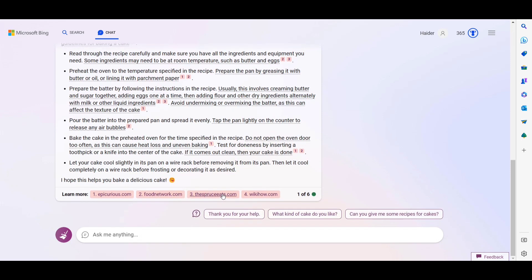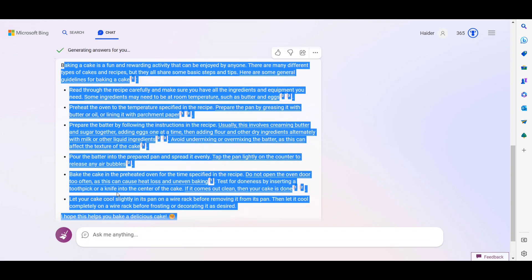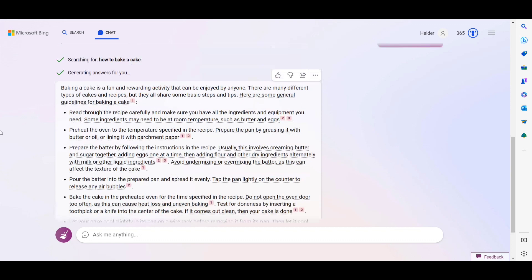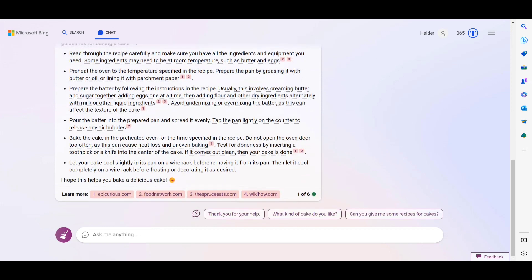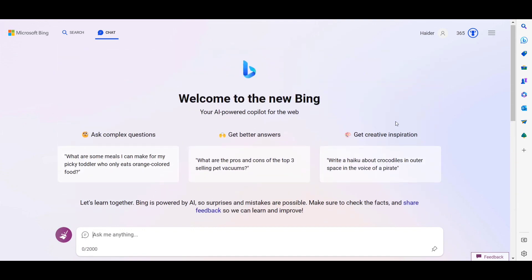This is currently in testing mode. Bing chat AI will be released globally for everyone eventually, but right now it is in beta and only available to some people. Let's try another example.